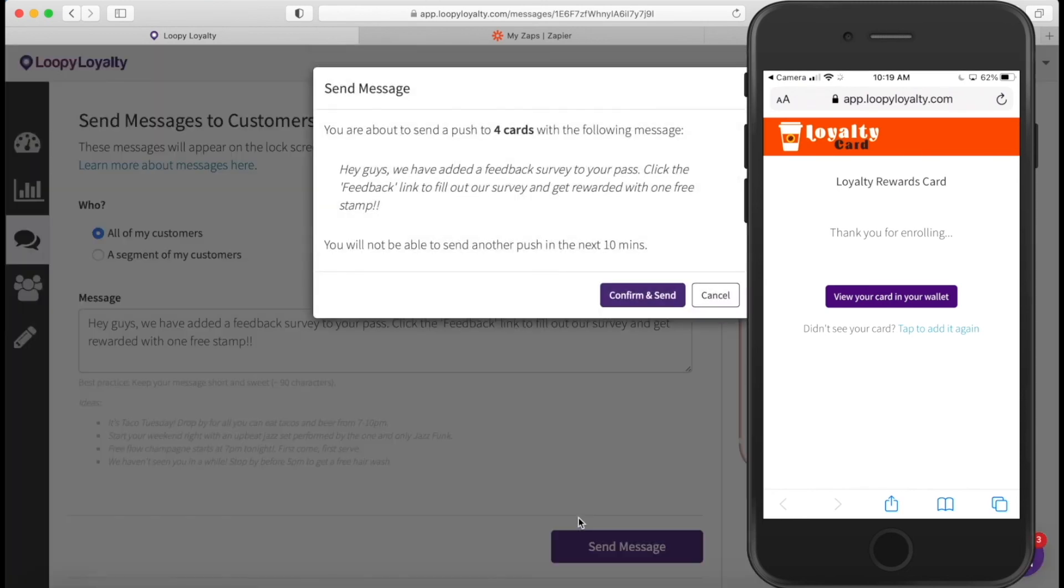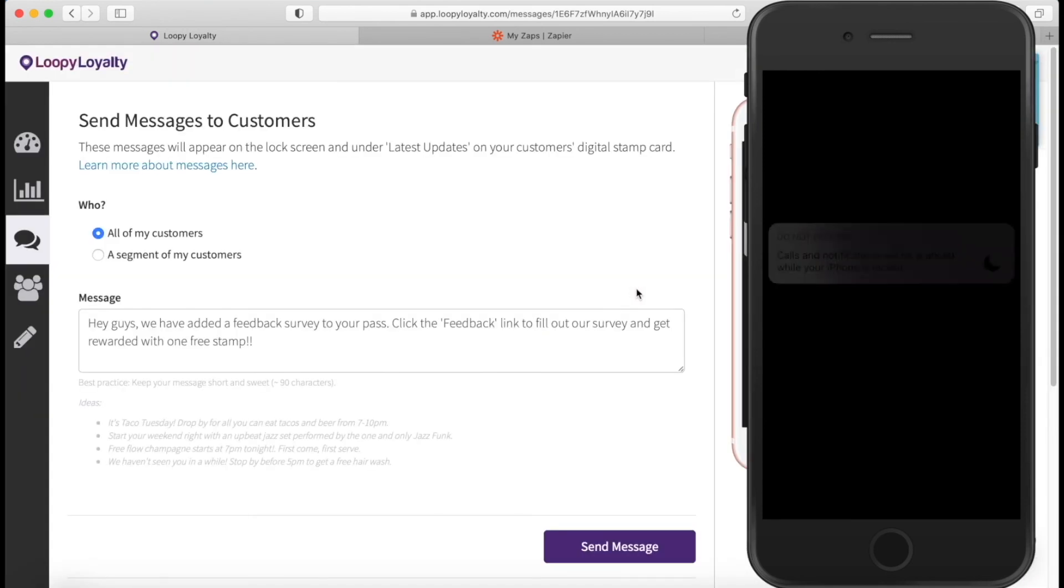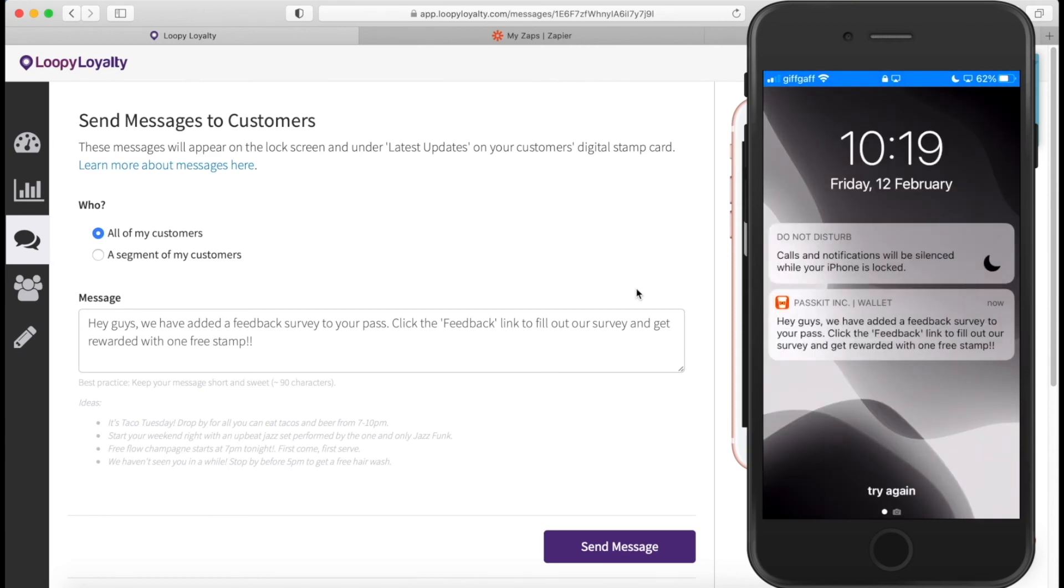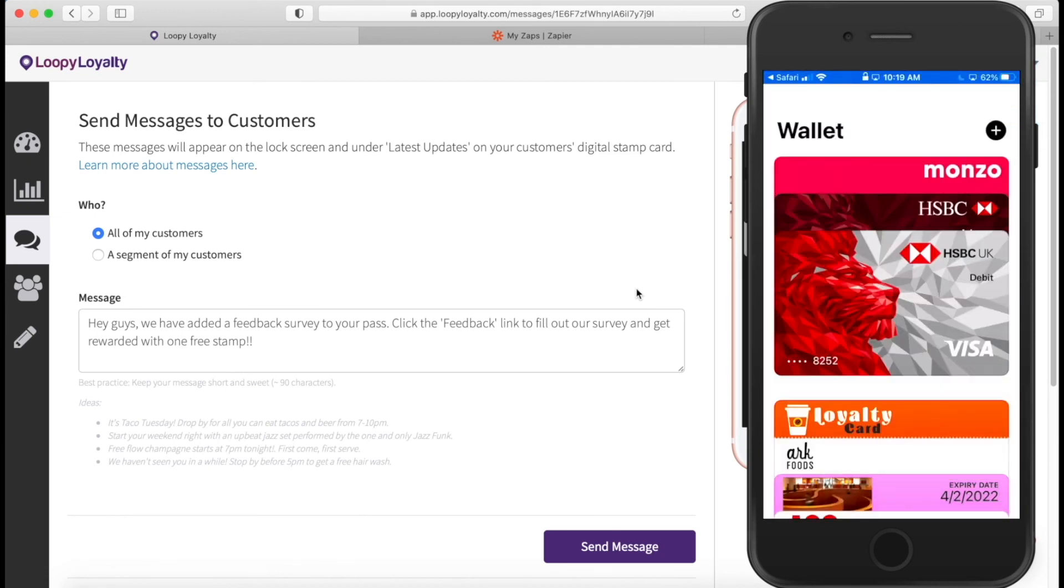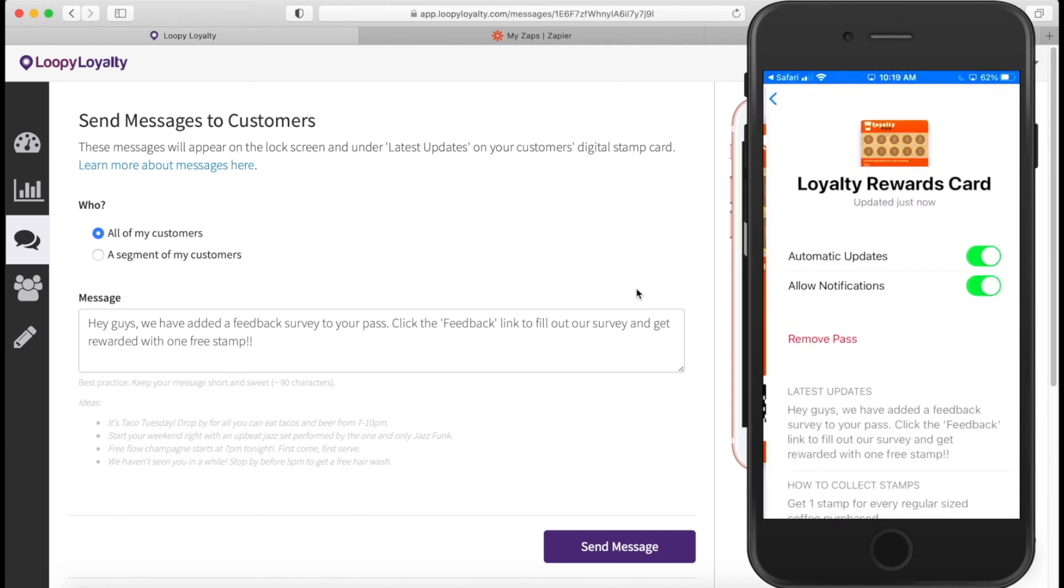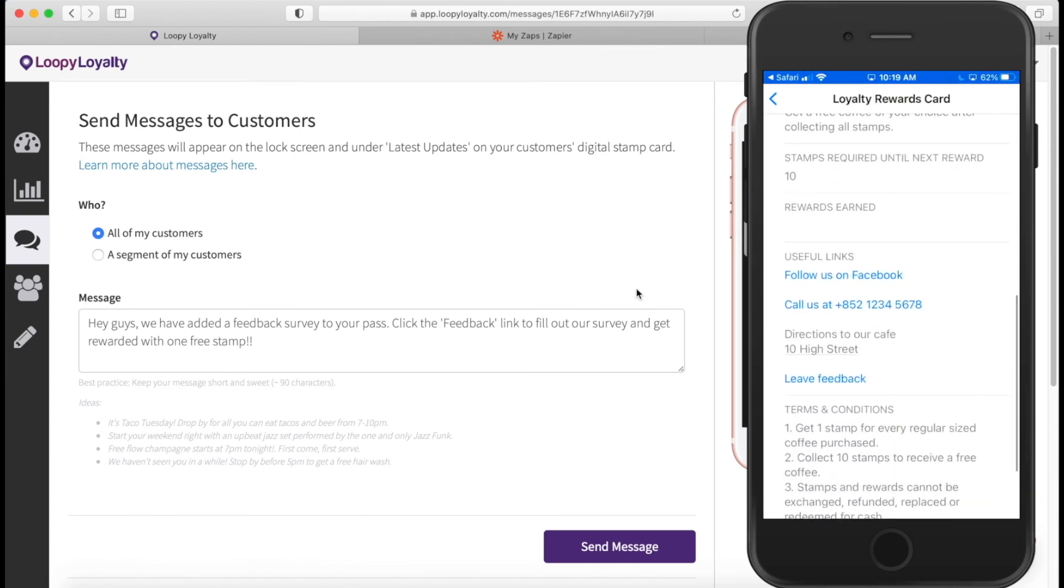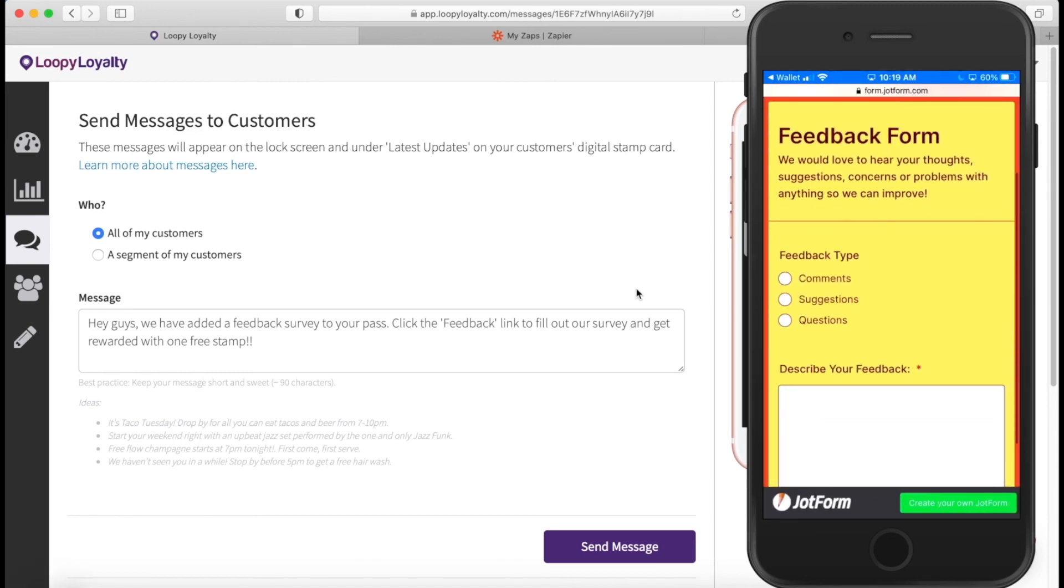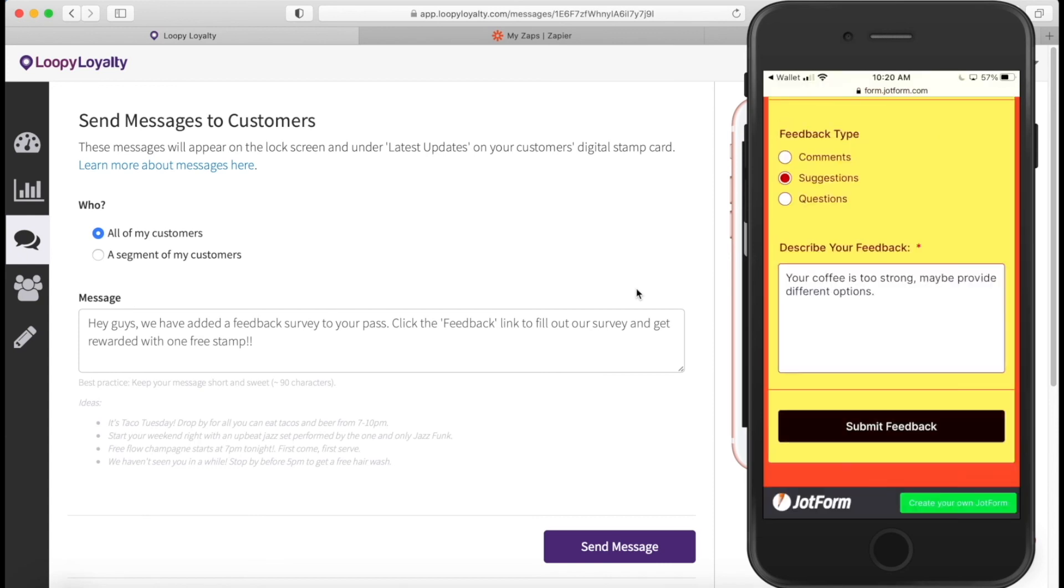Let me just put this in lock screen mode. And then we should see a message popping up here shortly. There we go. Hey guys, we've had a feedback survey. So I'm going to click that. Authenticate. My card comes up. I go to the back of the card and I'm going to click the leave feedback link. This takes me to the form. And let's say I have a suggestion. Submit feedback.